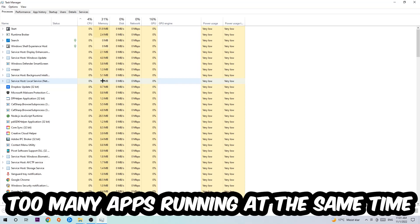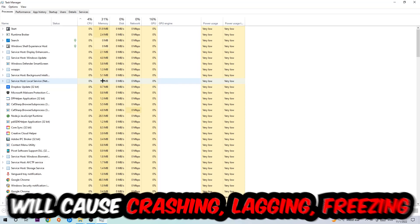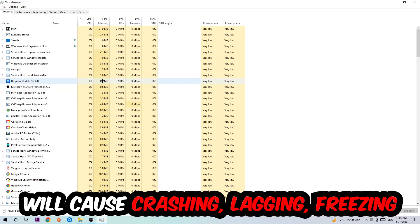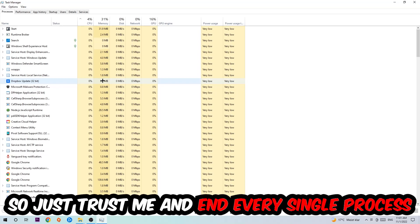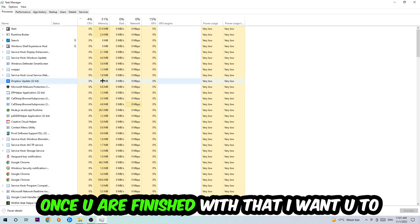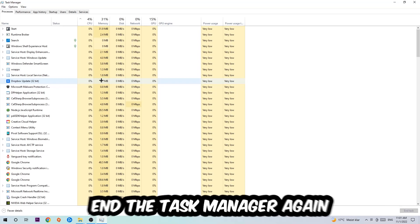Too many applications, too many background processes, too many programs or games running at the same time on a low-end or bad PC will cause crashing, lagging, or freezing on the long term because your PC can't handle that anymore. So just trust me and end every single process. Once you're finished with that...